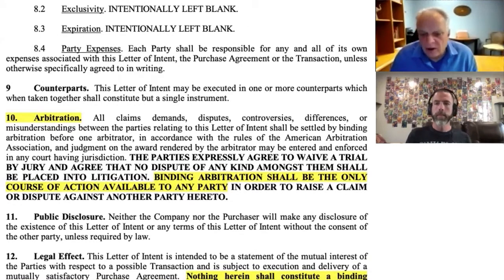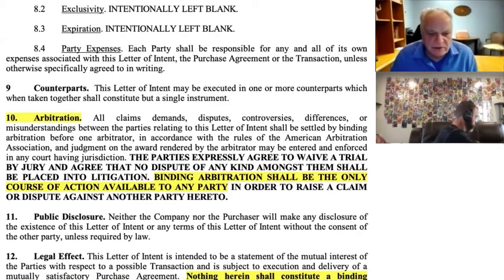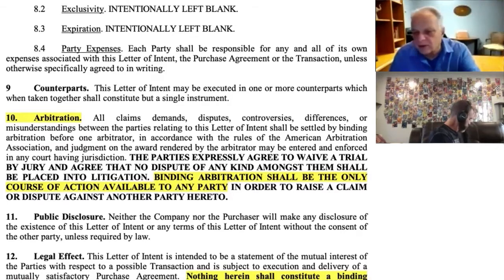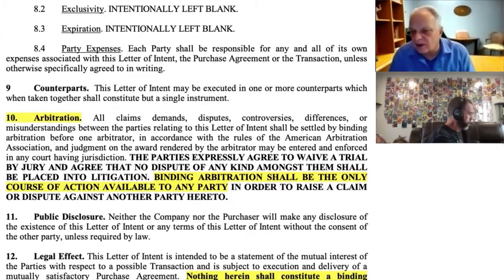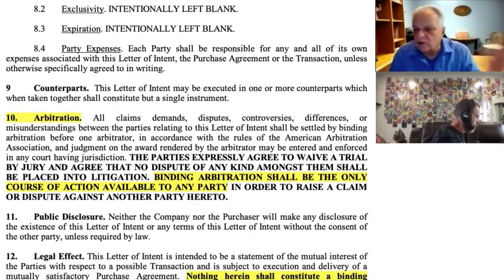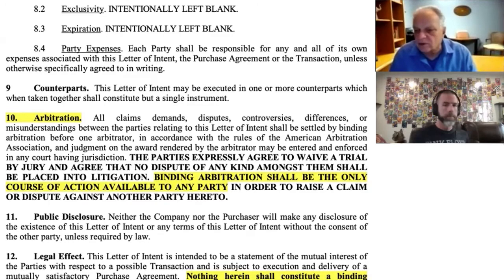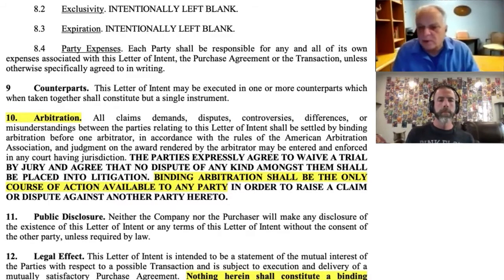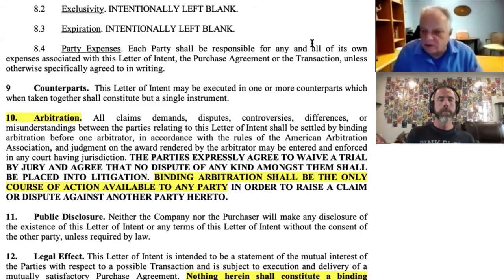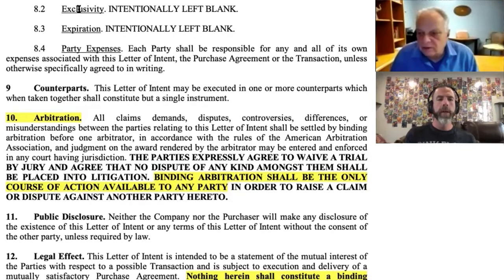Counterparts — that's for simplicity, saying that both sides don't have to sign the same document. You sign your version, I sign my version — identical copies — and when you put the two together you get a binding agreement as though you signed the same document. Let's hop back up to exclusivity.